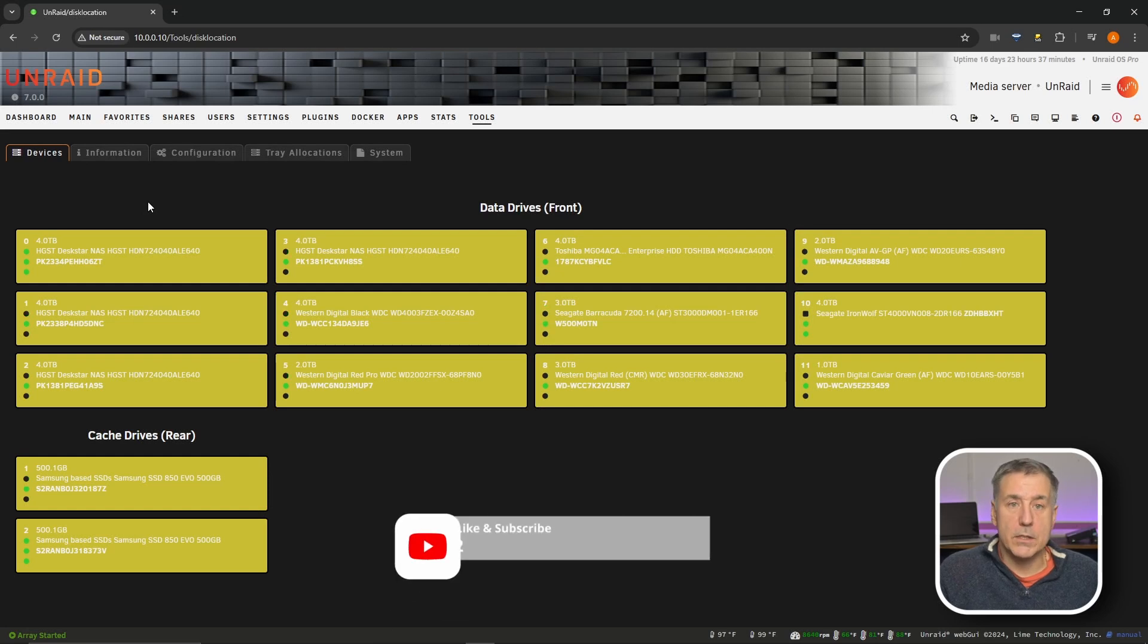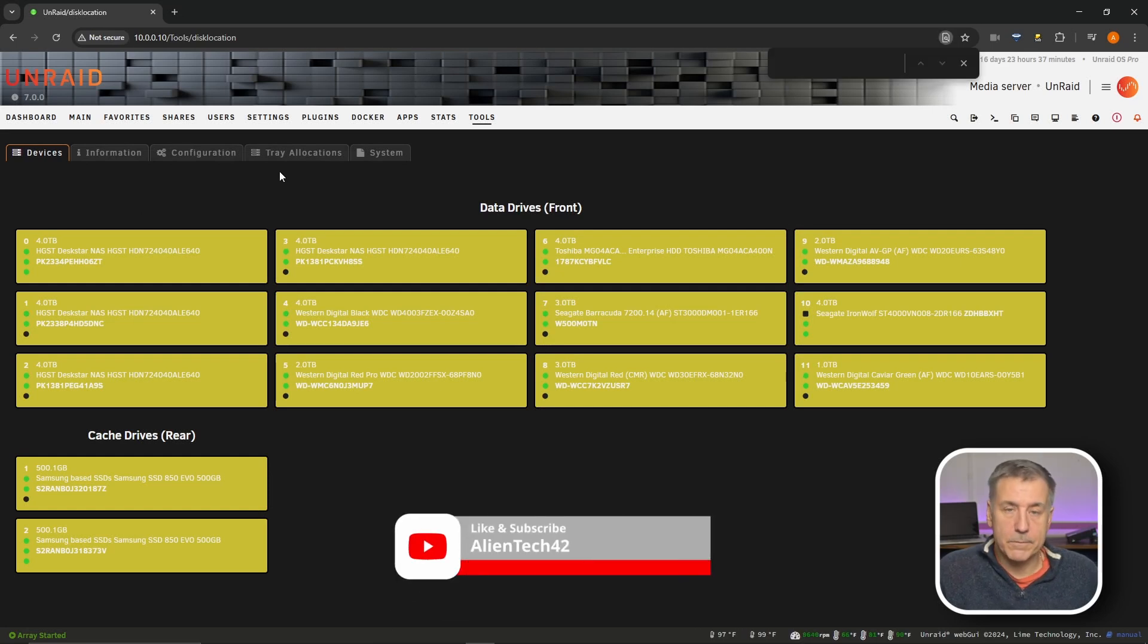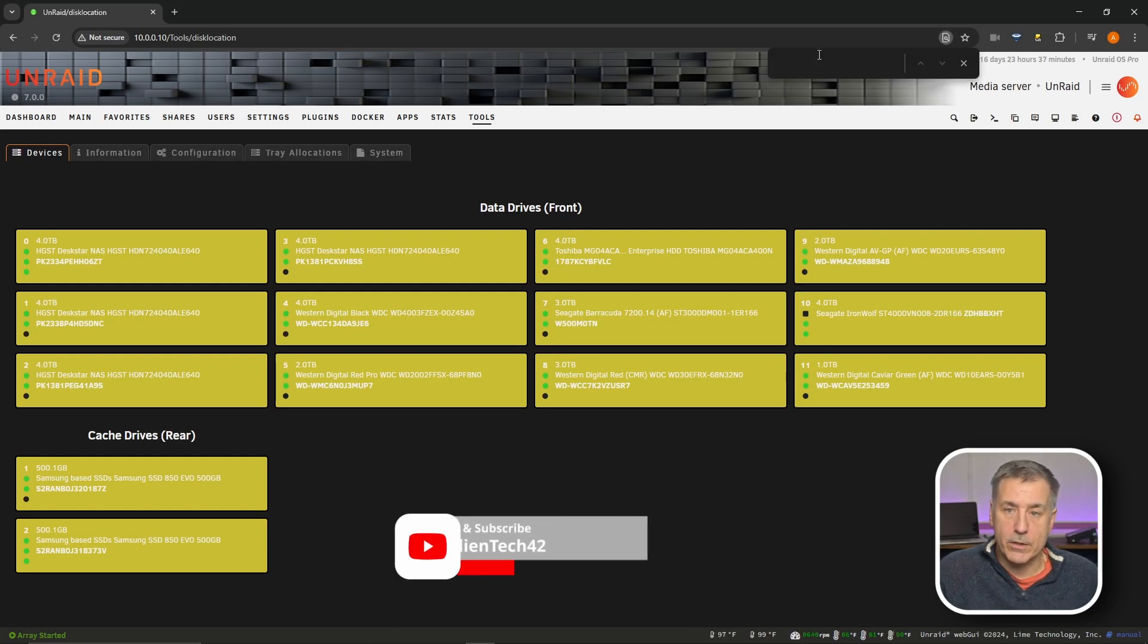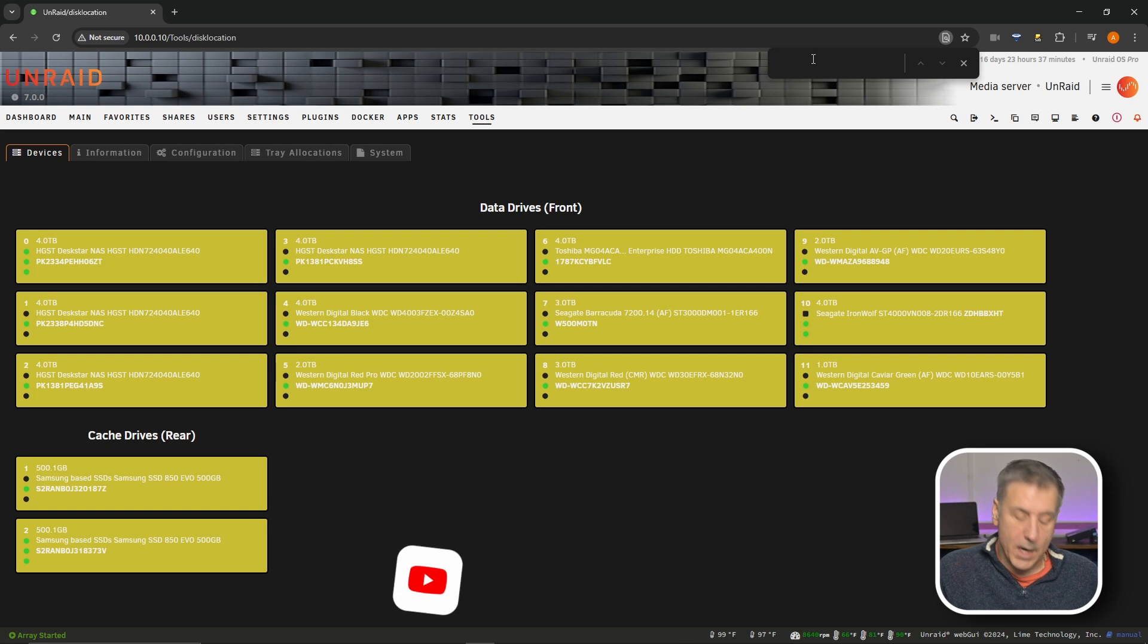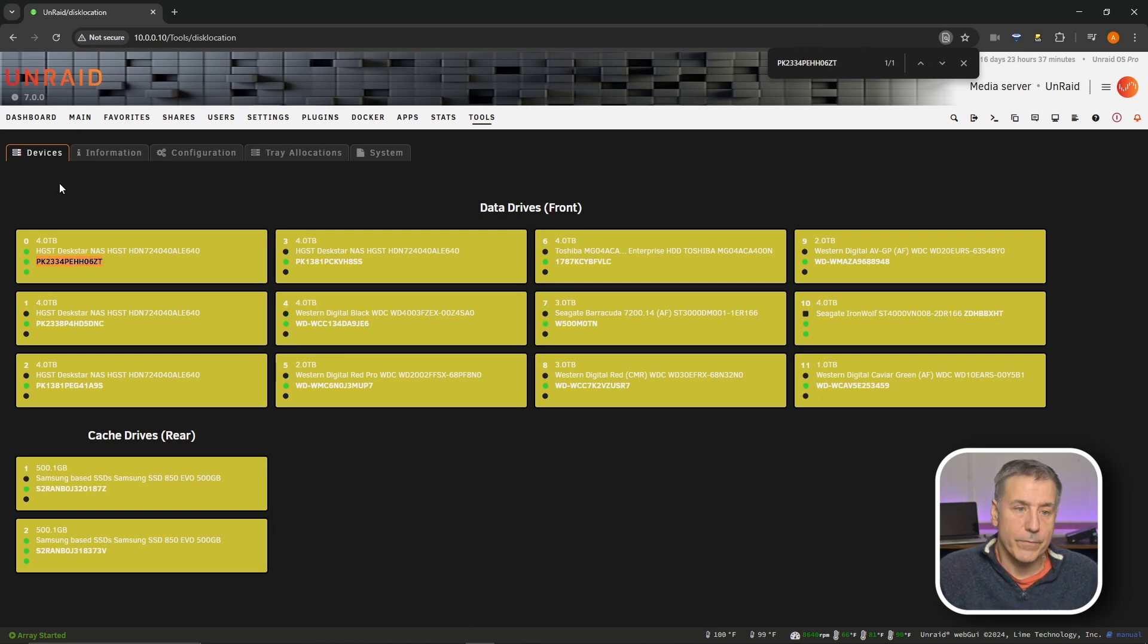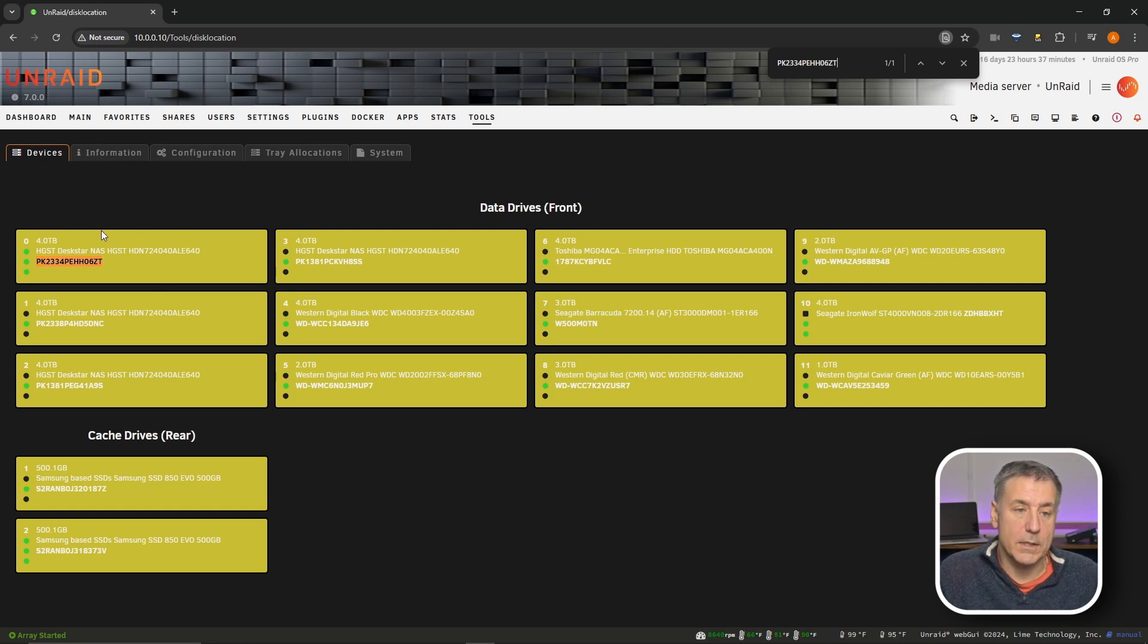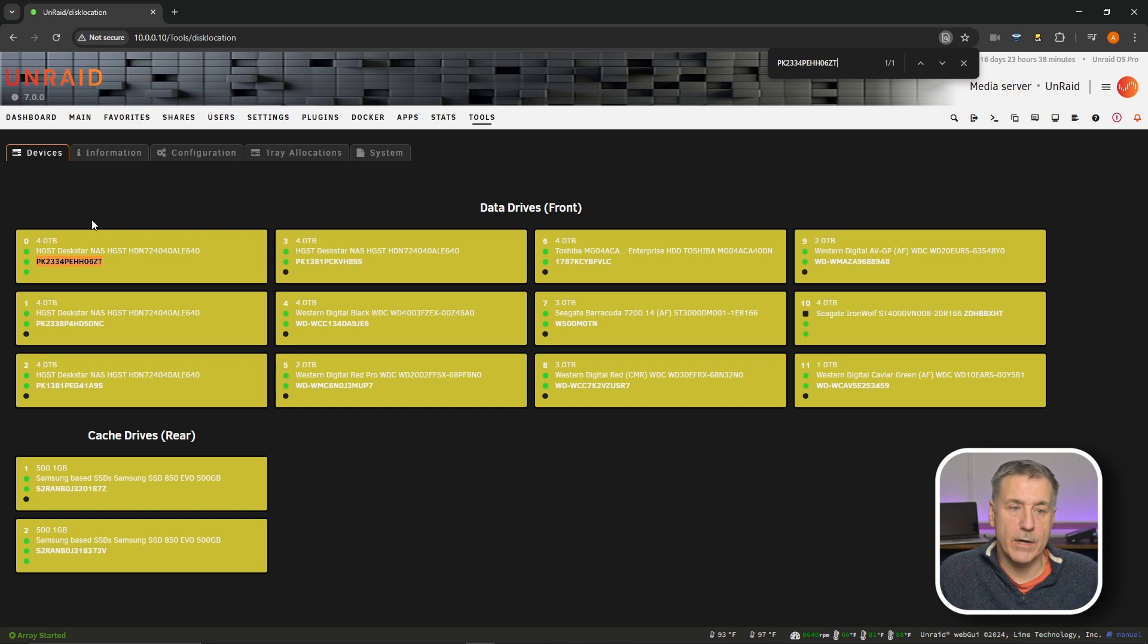If you have the disk location plugin installed, what I do is I open it up, hit control F to bring up the find feature, and I put in the serial number that I had for the drive I'm looking for, and you'll see it's highlighted right here. So I know on my server, it is in this physical location. It is the top left corner.